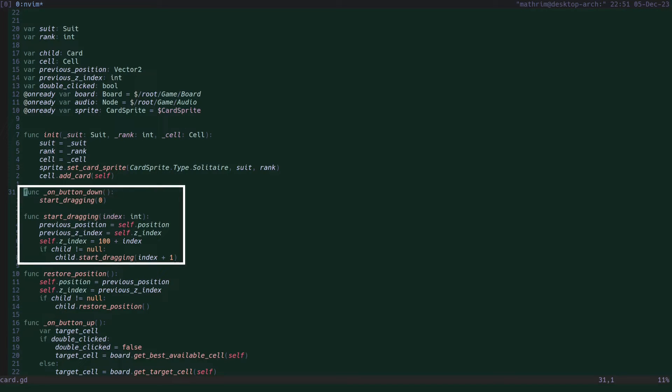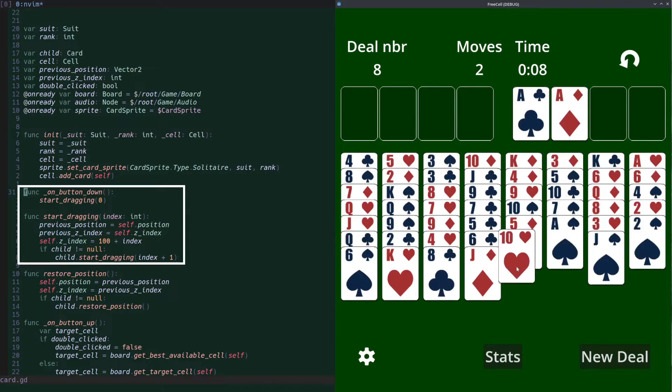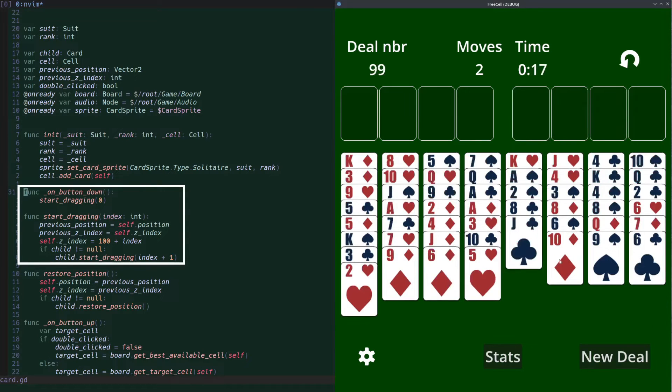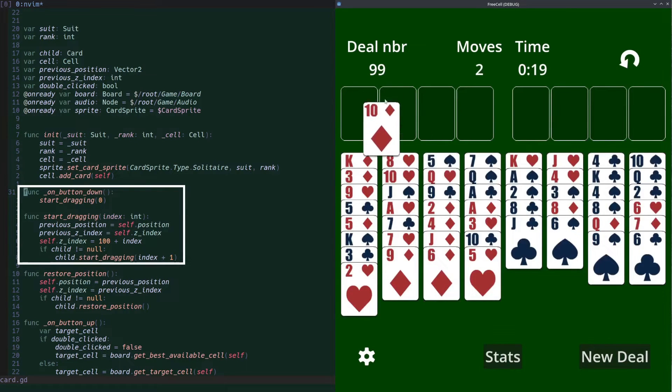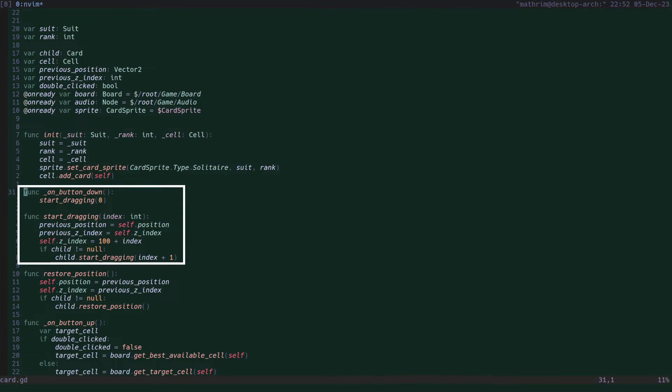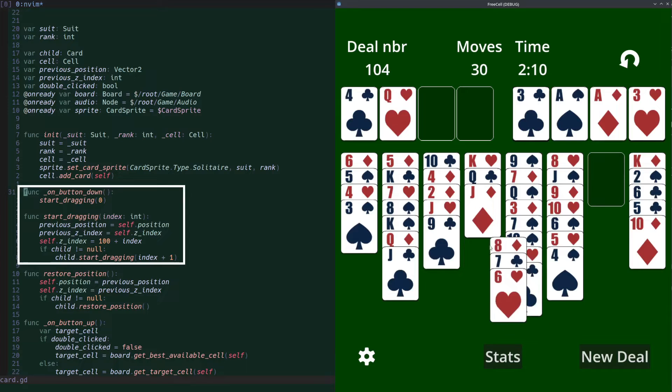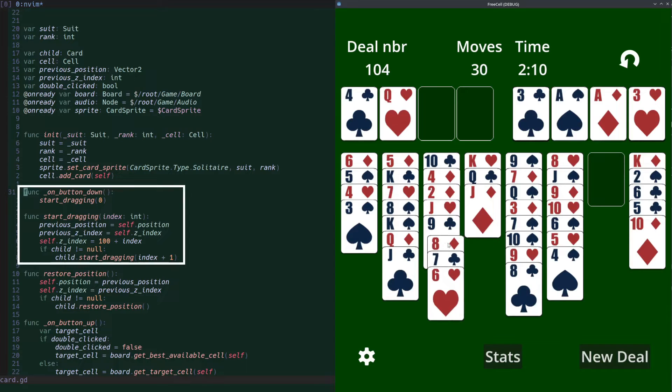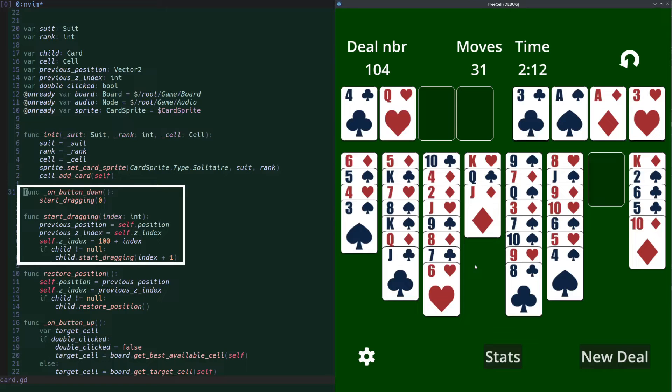In the on button down function, we save the current card position so we know where to restore the card if the player releases the card in an illegal location. We also set the z-index of the card to a high number so that we're sure that while dragging, the card will always be in front of other cards on the board. If the card is part of a sequence or cascade and so has other cards below it, it will have a child card registered, which by the way isn't a child in the hierarchy, so sorry for this confusing variable name. So we call the start dragging function on that child card to allow the player to drag the whole sequence at once.